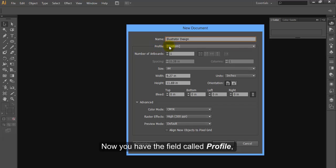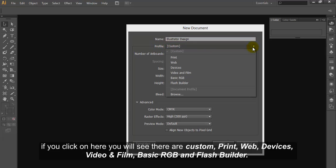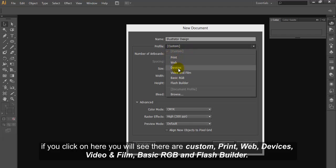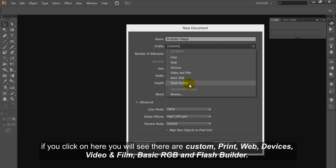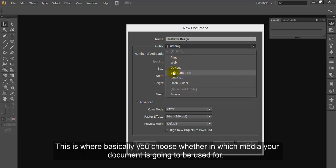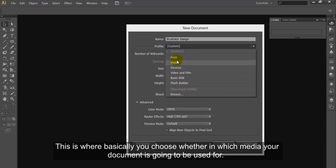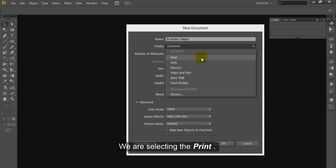Now you have the field called profile. If you click on here you will see there are custom, print, web devices, video and film, basic RGB and flash builder. This is where basically you choose in which media your document is going to be used for. We are selecting the print.